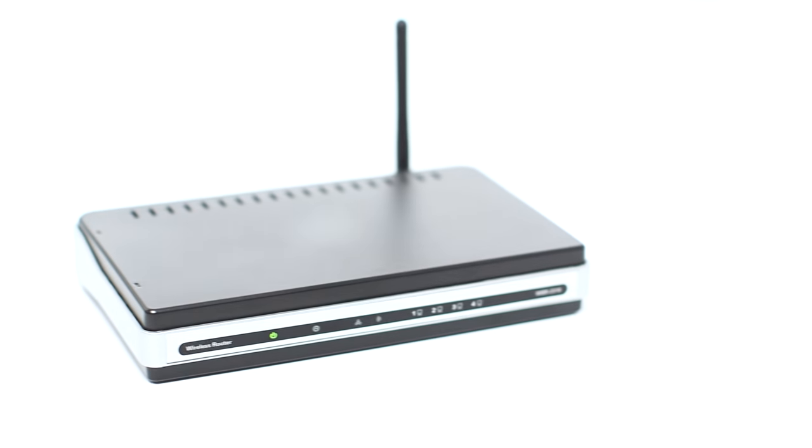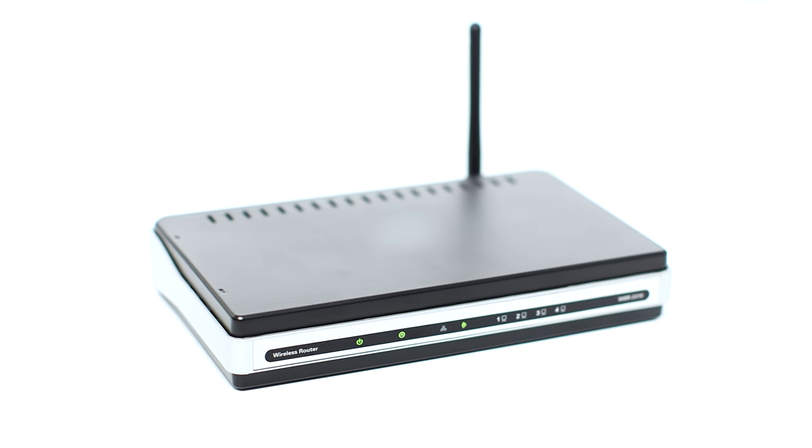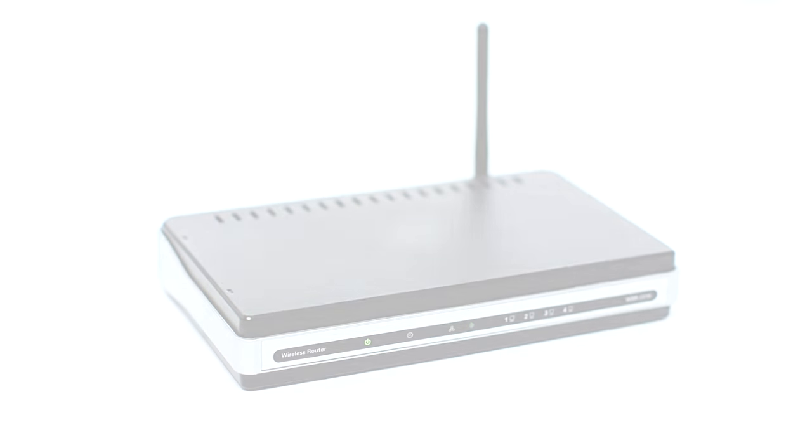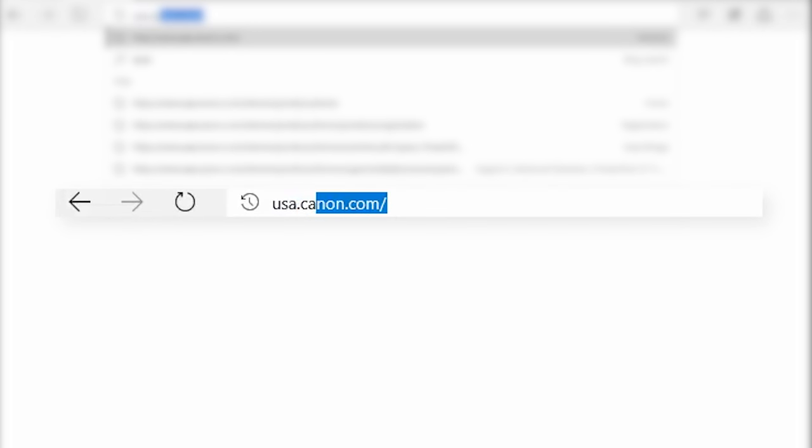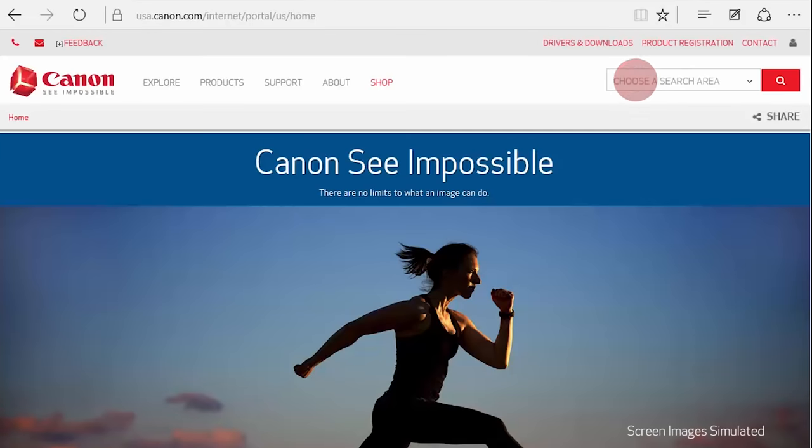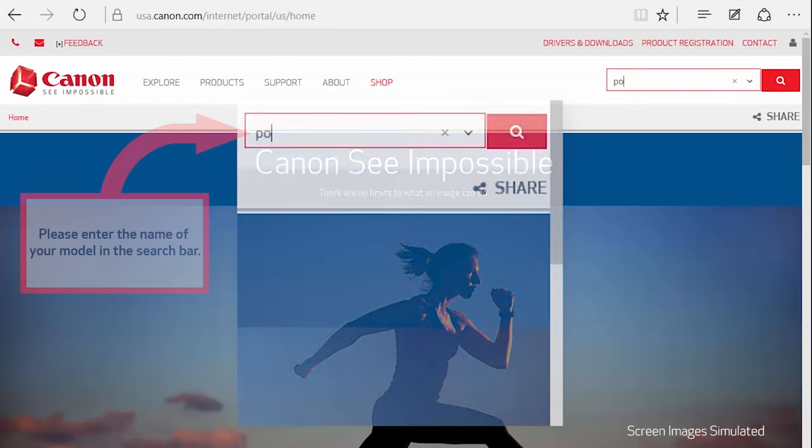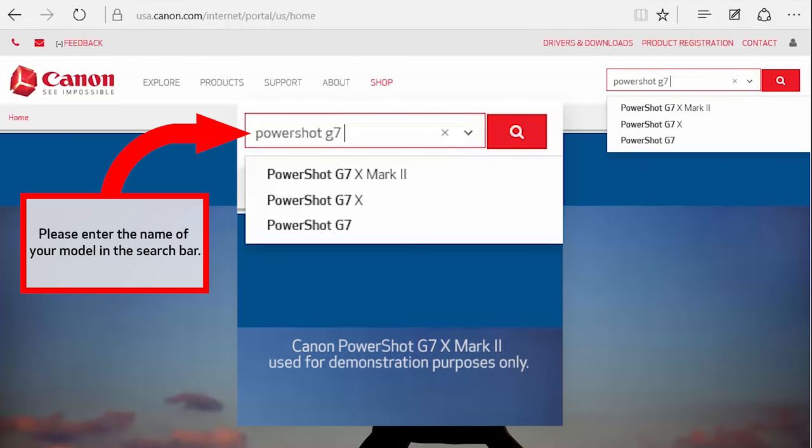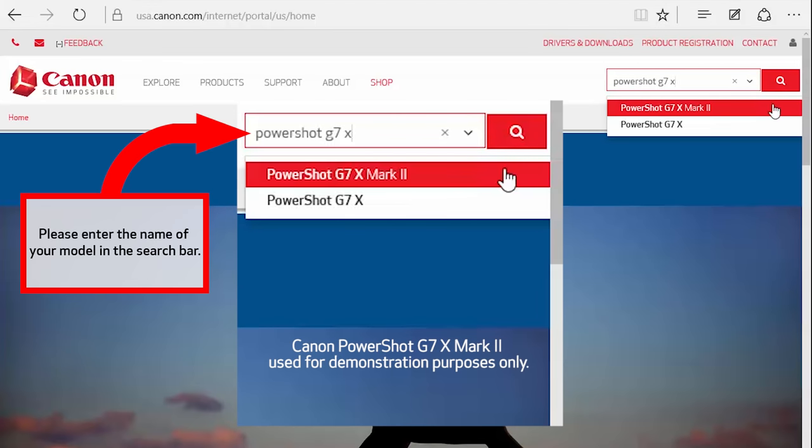First, confirm that your wireless router is properly set up and your computer is connected to the network. Download the digital camera software from the Canon website by visiting usa.canon.com. Follow these steps to download the software for your camera.